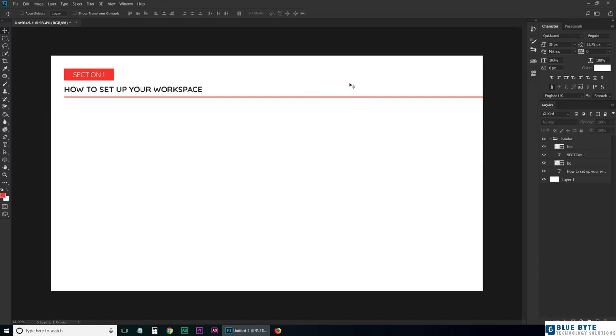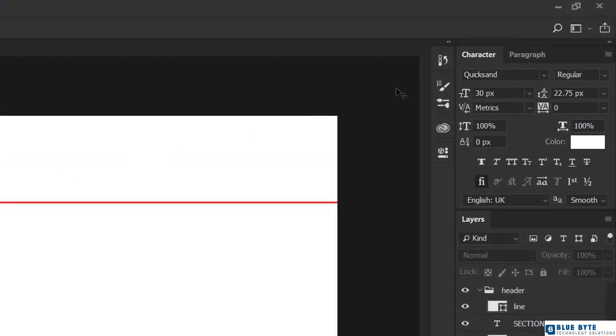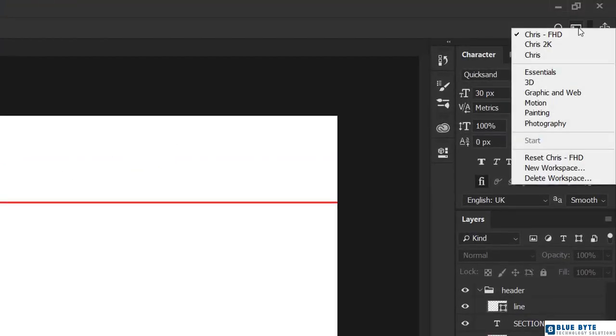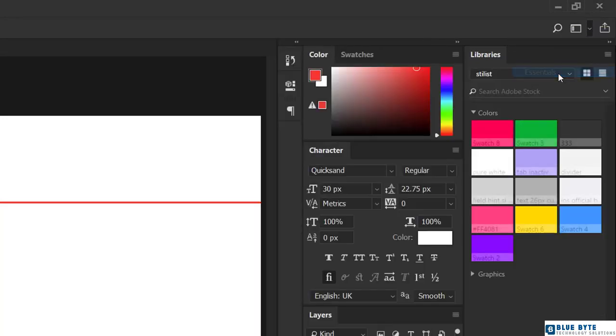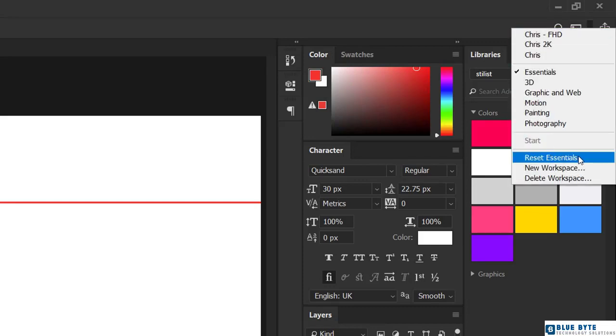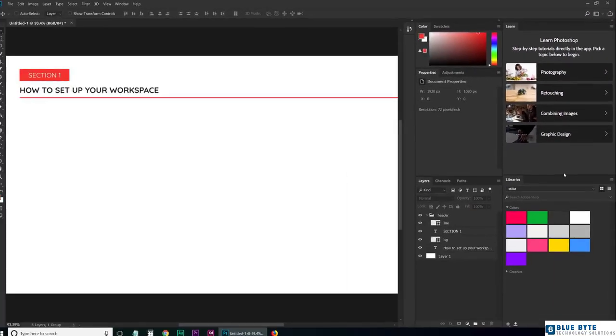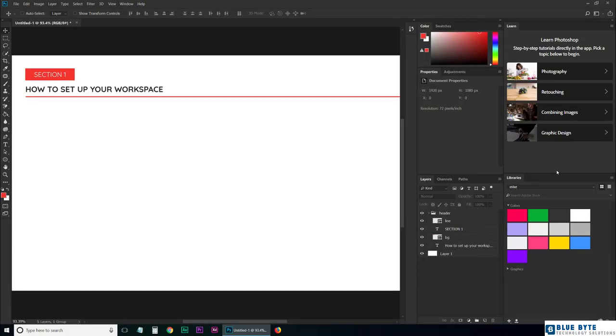First, go to the top right side of Photoshop and click on this icon. From the list, choose Essentials. Now to be sure that we're looking at the same thing, click again but this time hit Reset Essentials. Great.